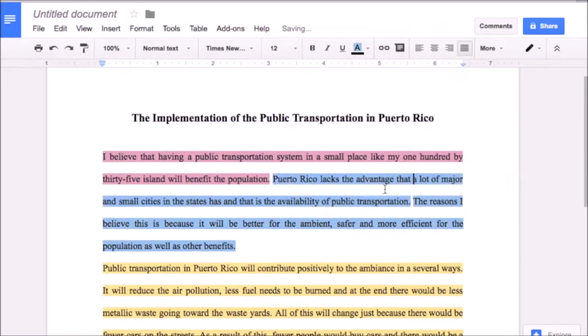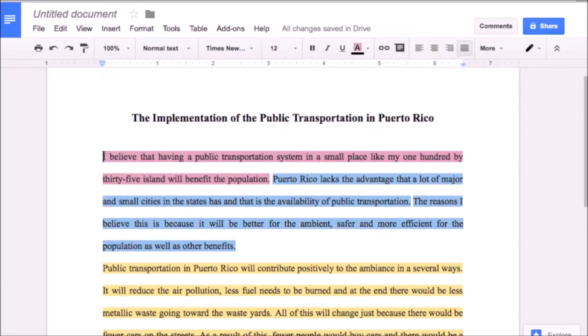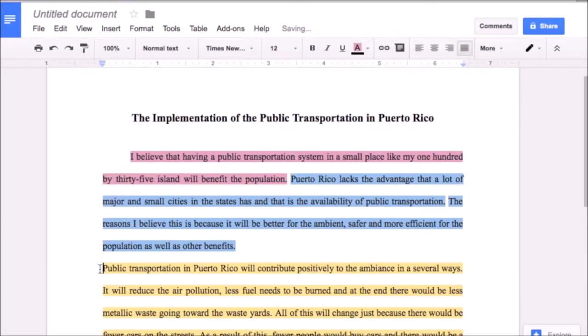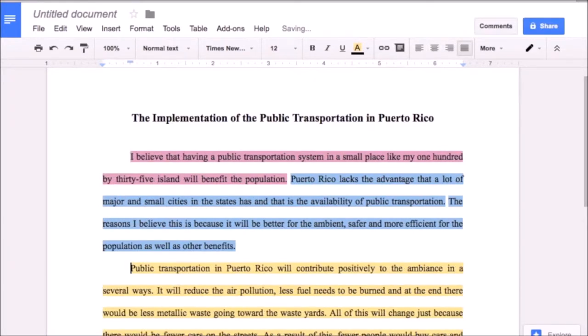For example, in this screenshot you can see the student has color-coded the research claim in pink, the evidence in yellow, and the analysis in blue.